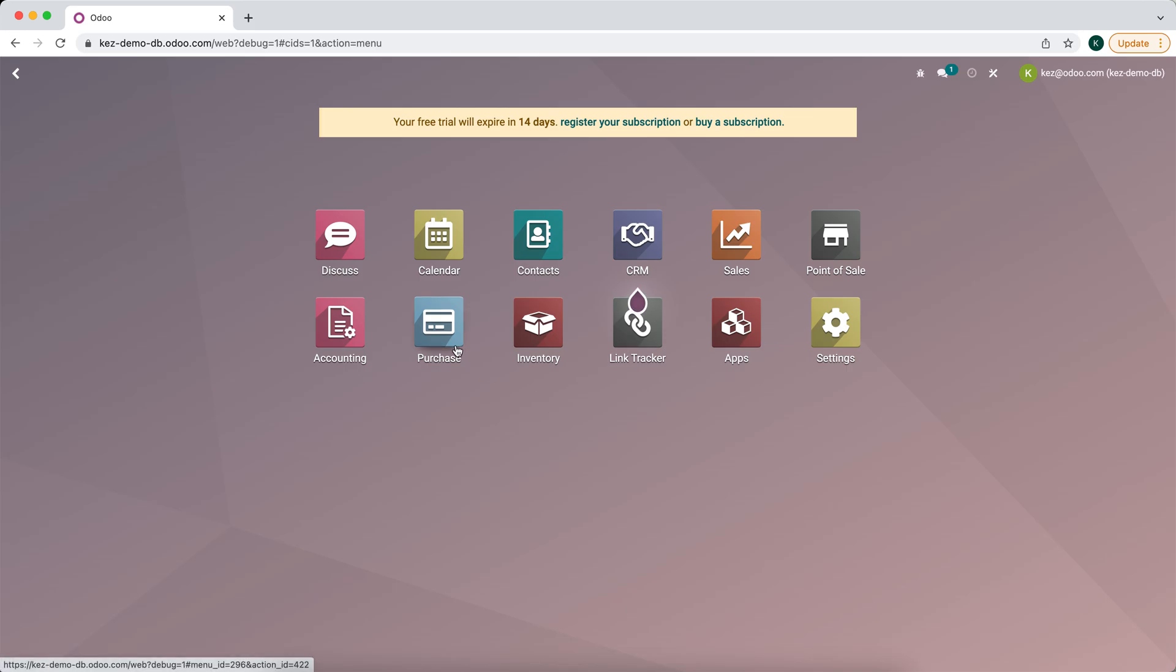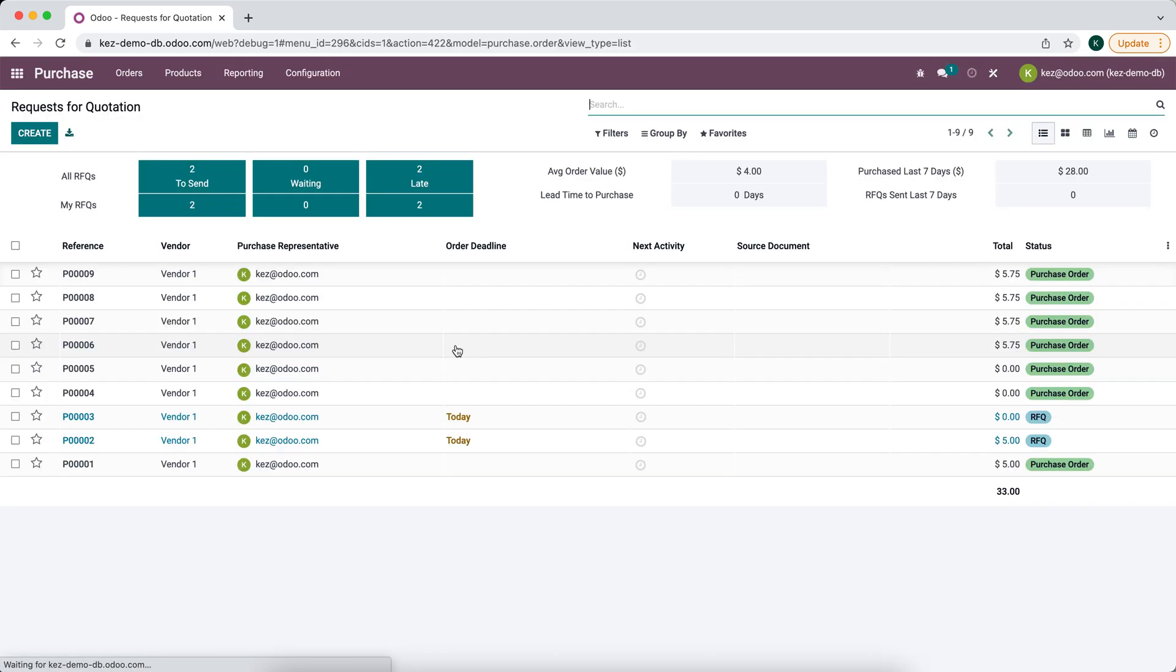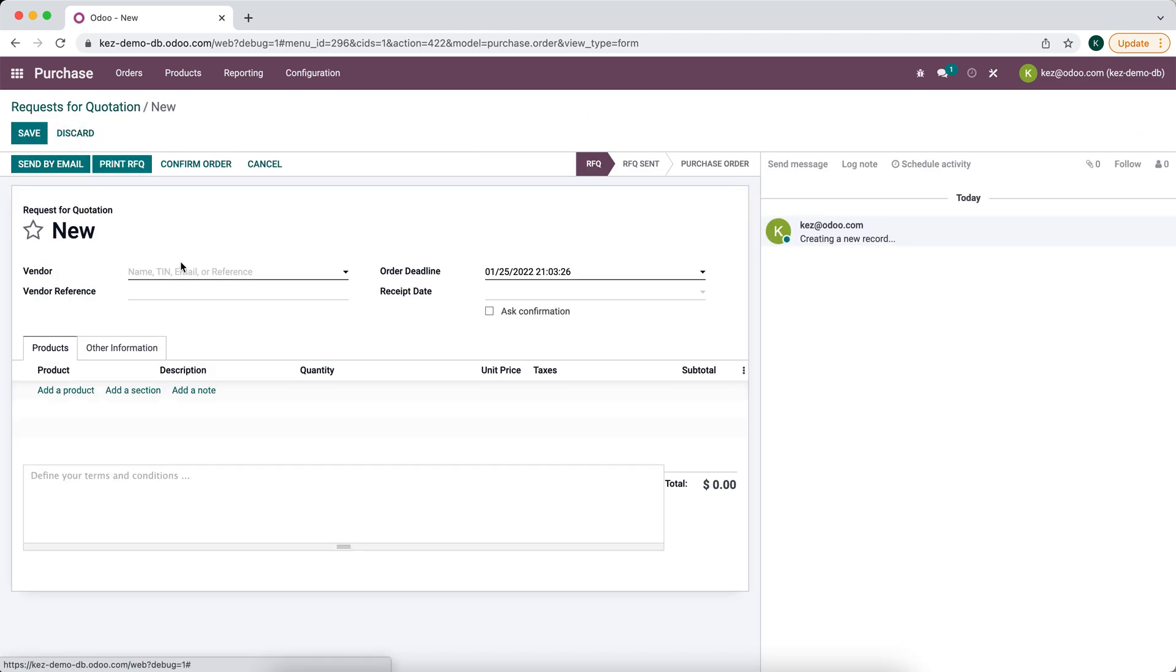In this video, I'm going to show you how to remove a vendor as a follower on a purchase order.